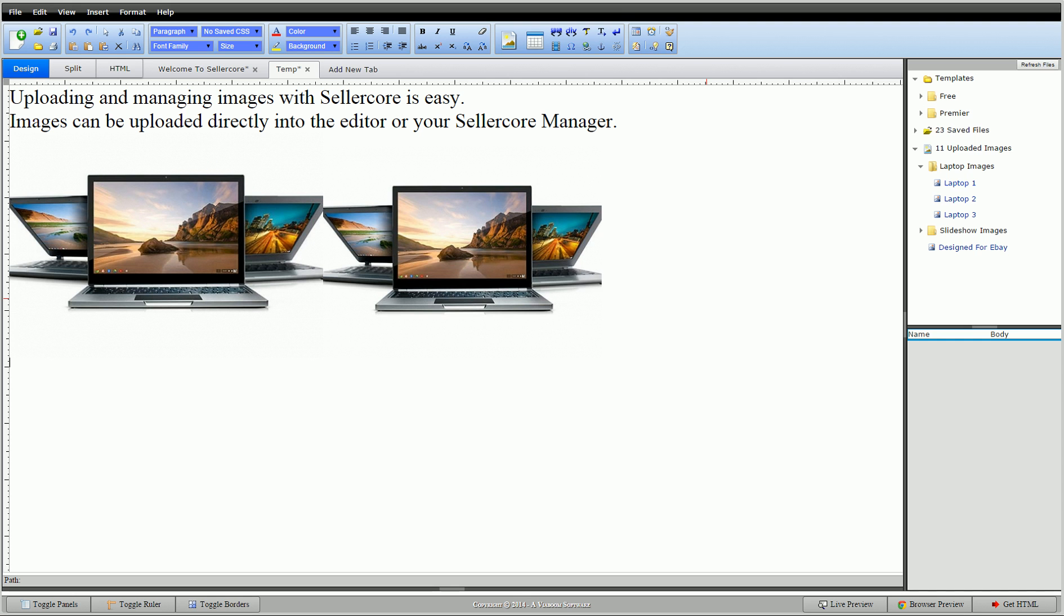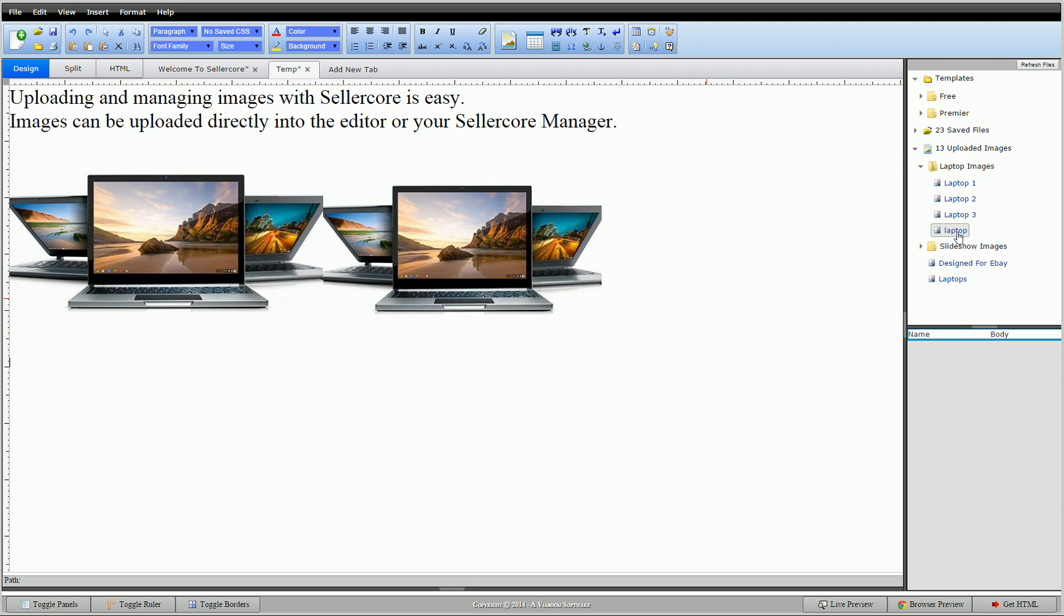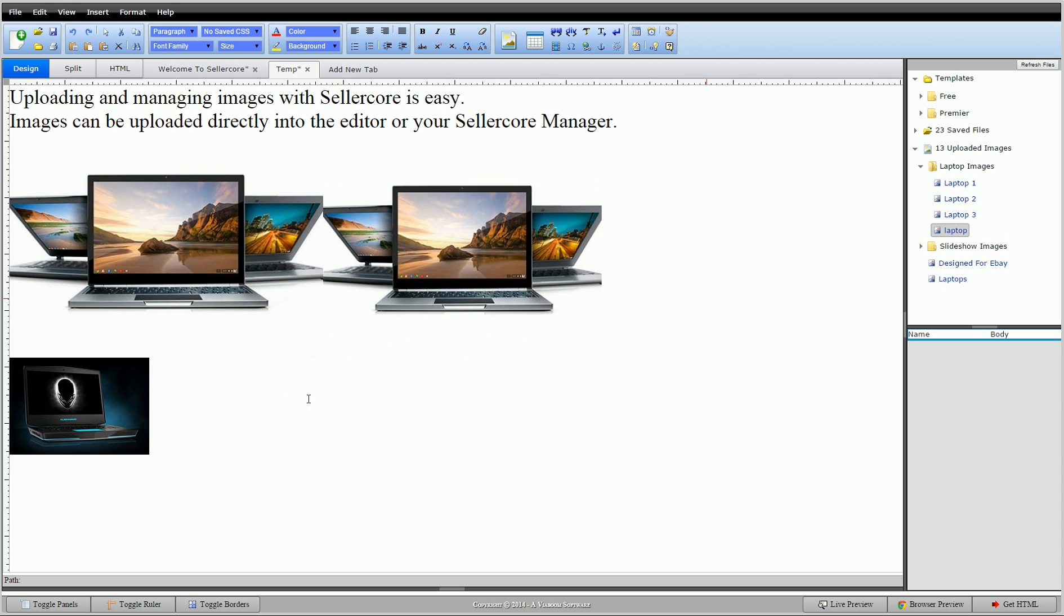Now, if we were to go back to the editor. We have a new line here. I have a few options again. If I were to refresh my files over here. You'll see two things. You'll see the laptop that we just uploaded. And the other one I happen to call laptops. So, I could click this to drop it in.